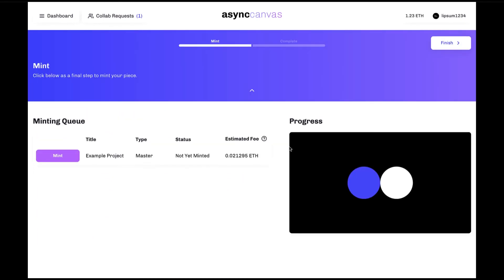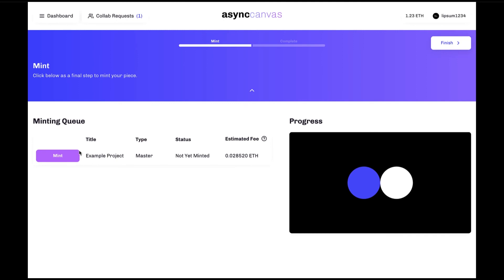Clicking on the mint button will bring you to this minting screen and from here you can see at a glance a preview of your art piece as well as an estimated minting fee calculated in Ethereum for layers that have not yet been minted. Clicking on the mint button will bring up a dialog box from which you can make a final confirmation before minting either a master or layer to the blockchain.